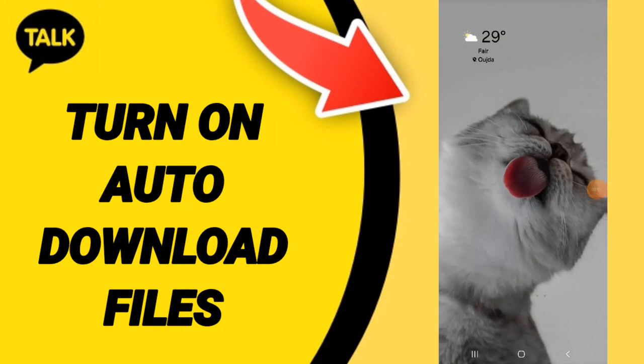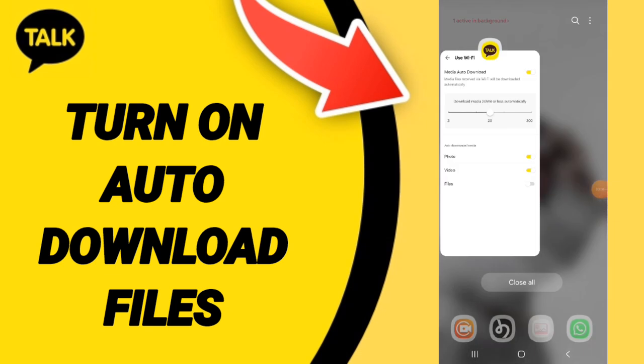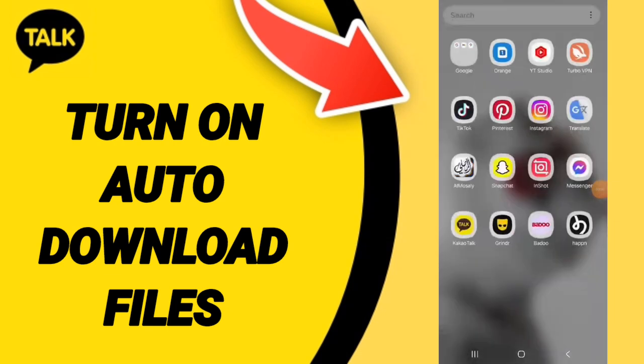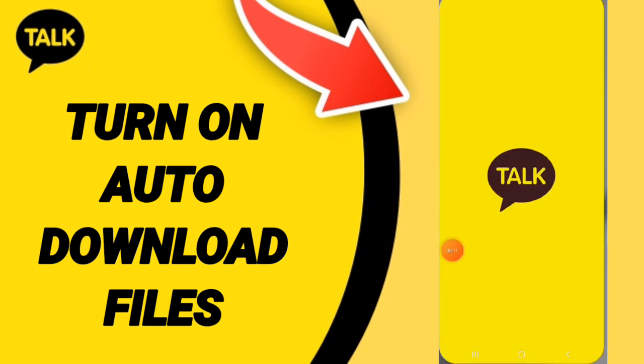Hello everyone, today we're going to talk about how to turn on auto-download files on the KakaoTalk application. Go to KakaoTalk as you can see, and click on it.